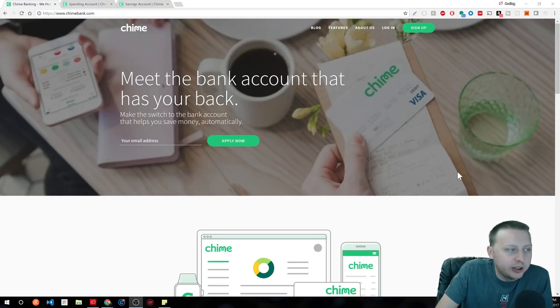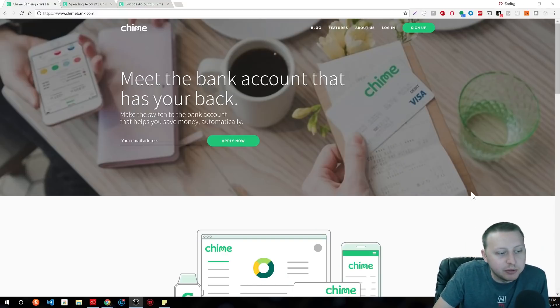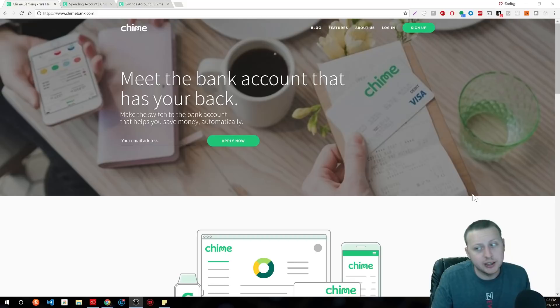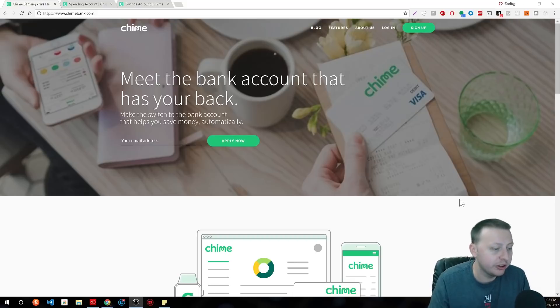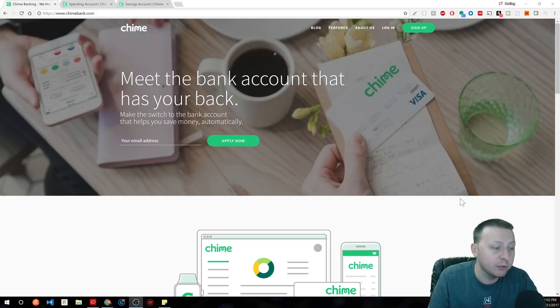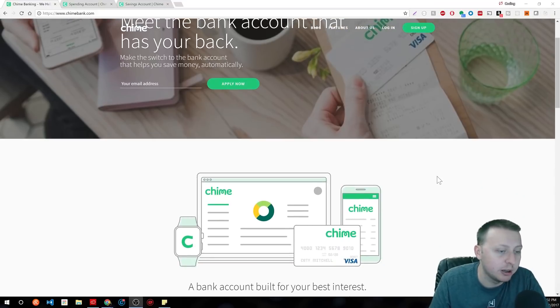Before we jump into today's video, I just want to do a quick shout out to Chime. This is actually the bank that I've been using for about two years. And if you're interested in it, there's a link in the description. I really love them a lot.